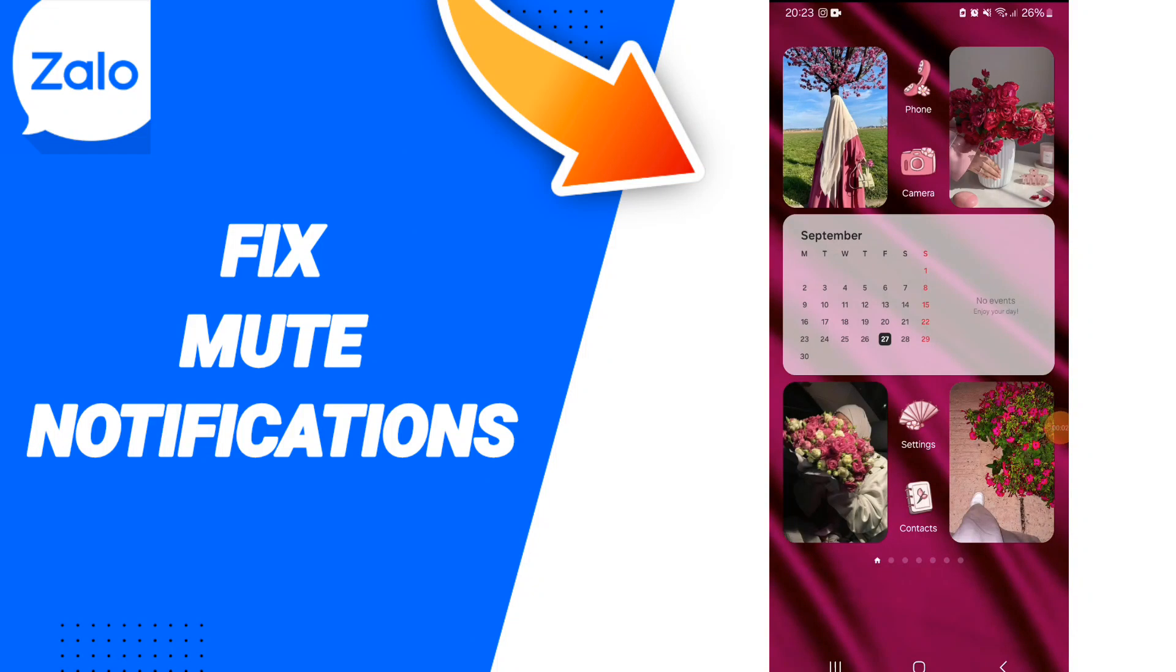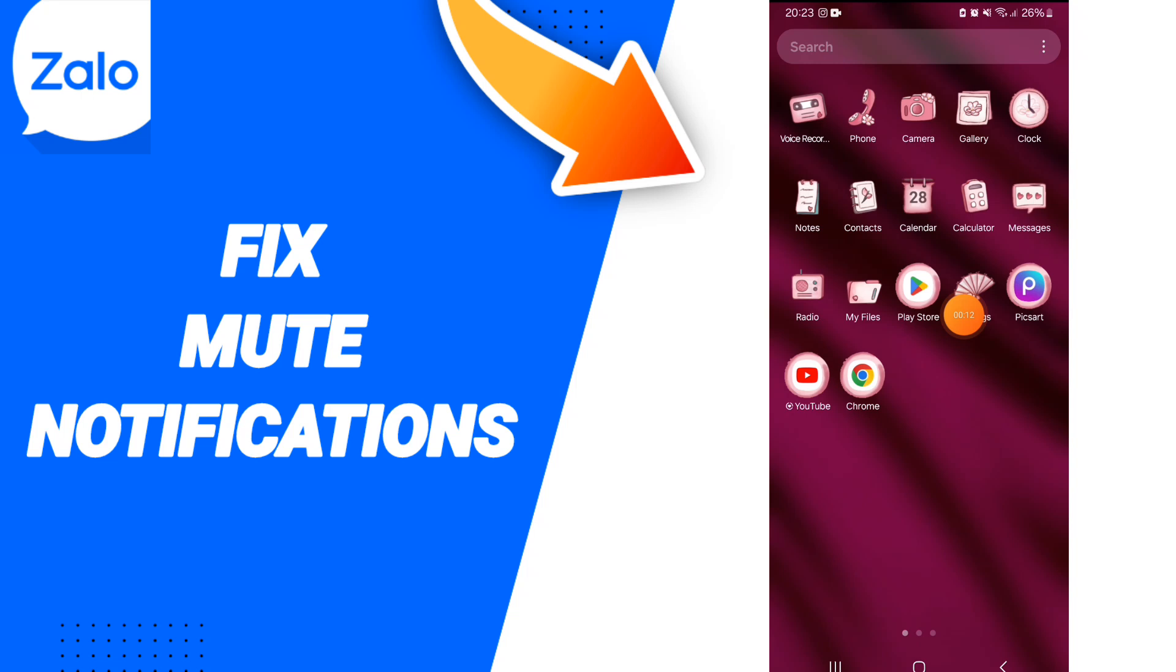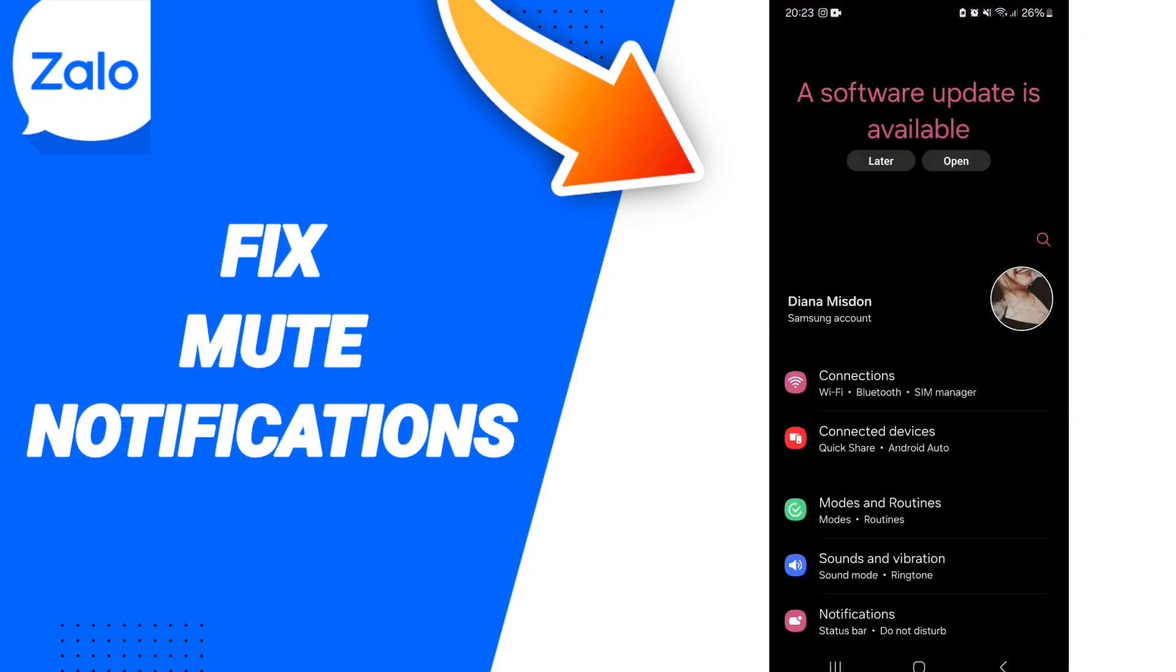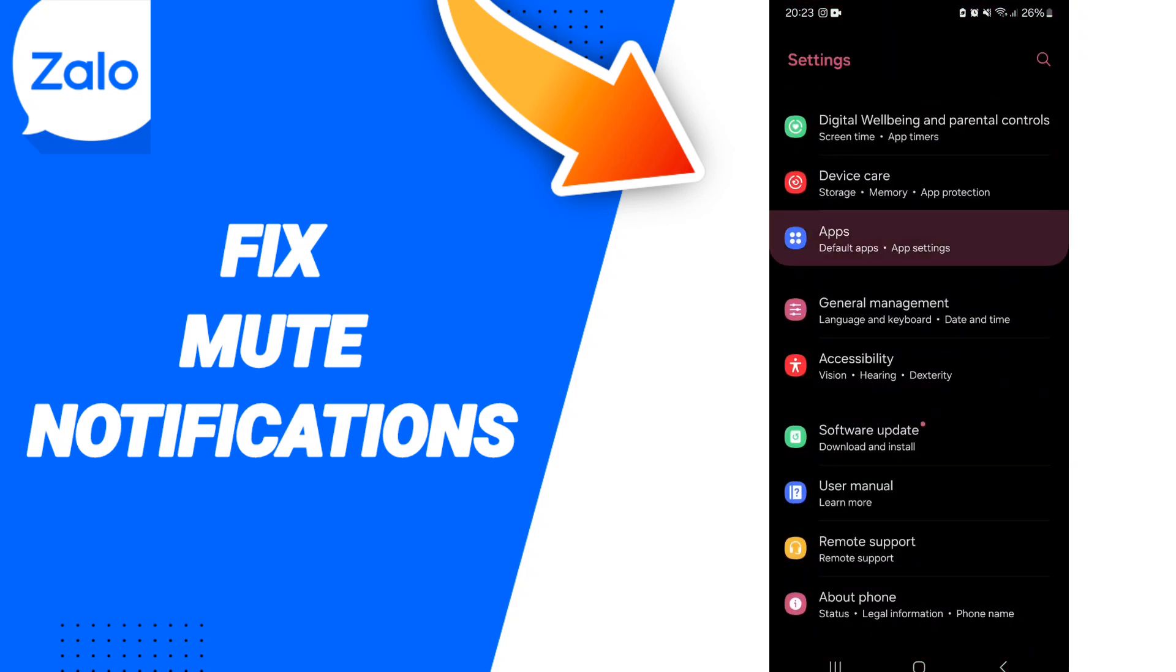Hi everyone, today we will talk about how to fix the problem of mute notifications on the Zalo application. You will click on settings, then you can click on apps.